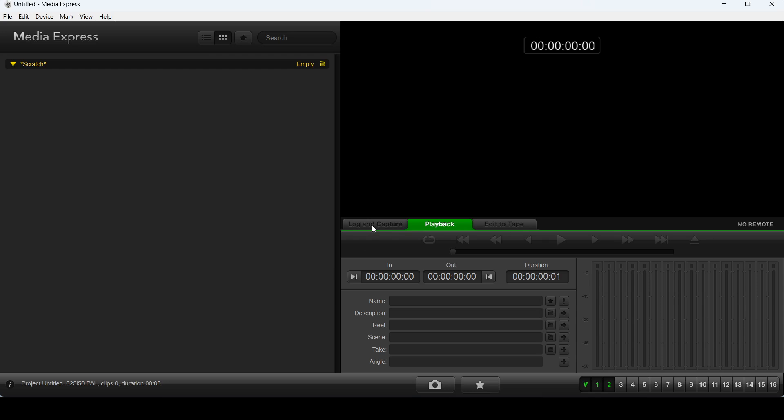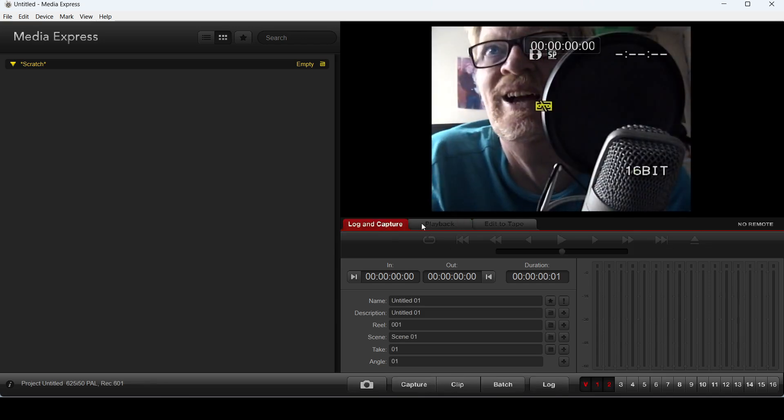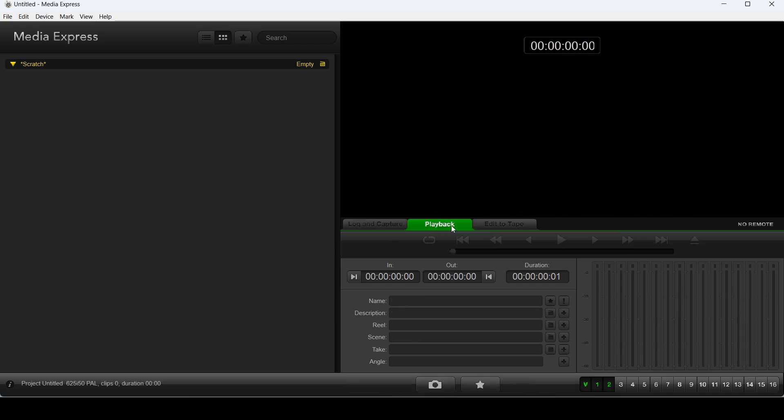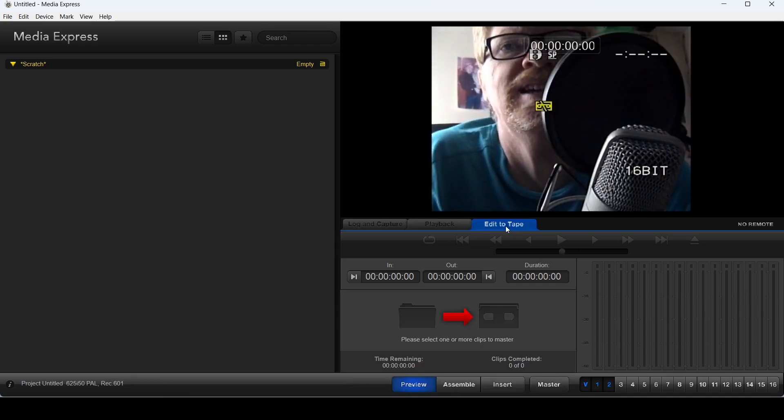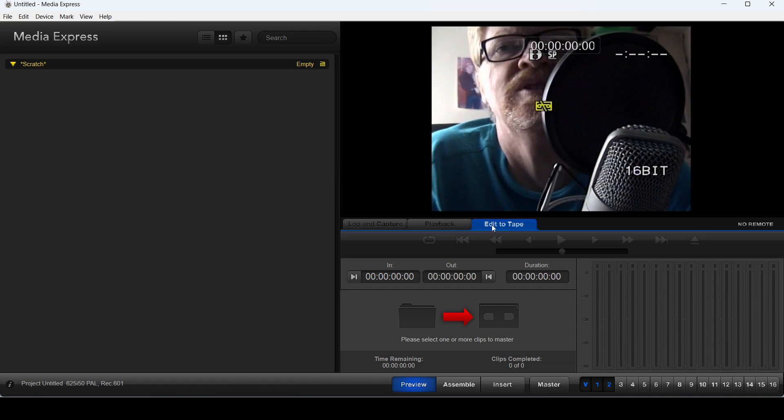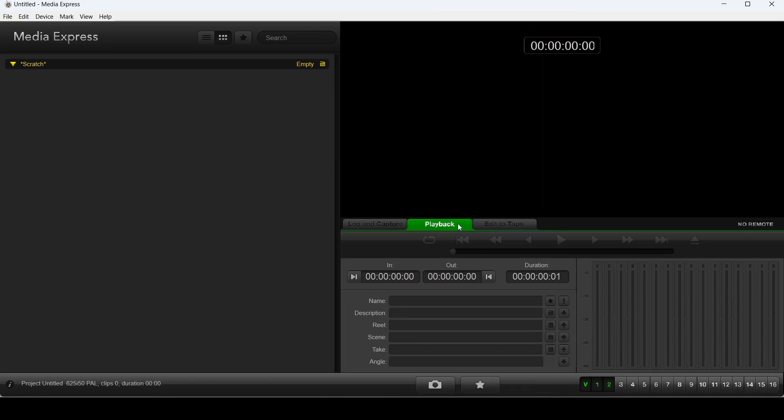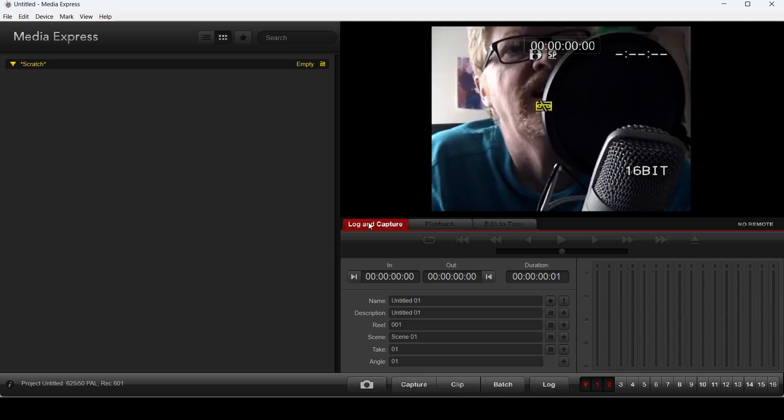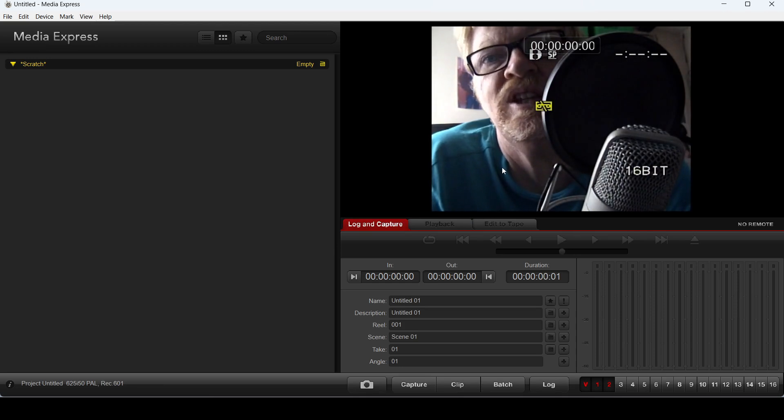Here you can see I've got log and capture, playback, and edit to tape. So log and capture is capturing stuff. Playback is playing back stuff that you've captured. Edit to tape is recording back to tape. Now, I never use these at all. I never use this to record back to tape. My entire purpose of capturing is to get stuff, take it into an editing program and do it. Obviously, log and capture, you're now ready to capture because you can see a picture. But that's only because I've set it up properly.